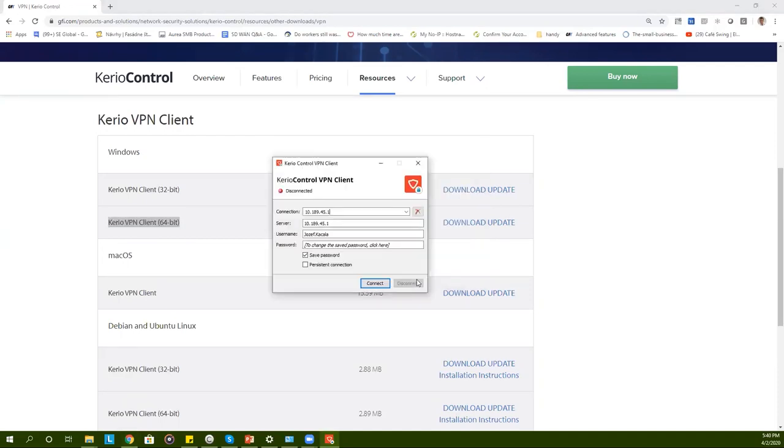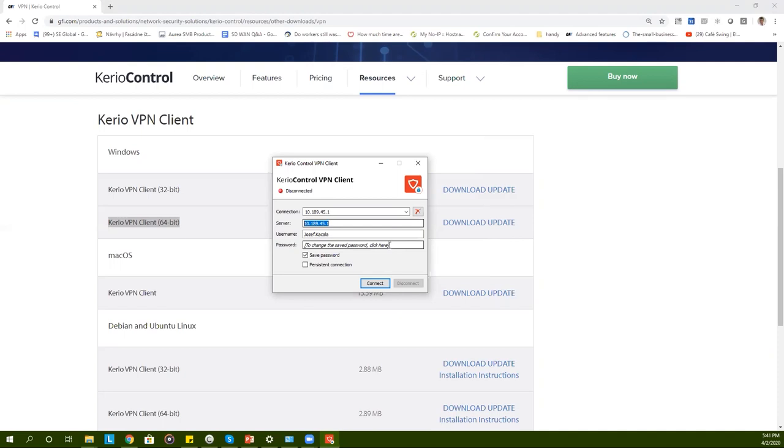Immediately Kerio control VPN client interface will pop up where you will need to fill in your connection, your server, your user name and your password. This information will be provided to you by your network administrator.